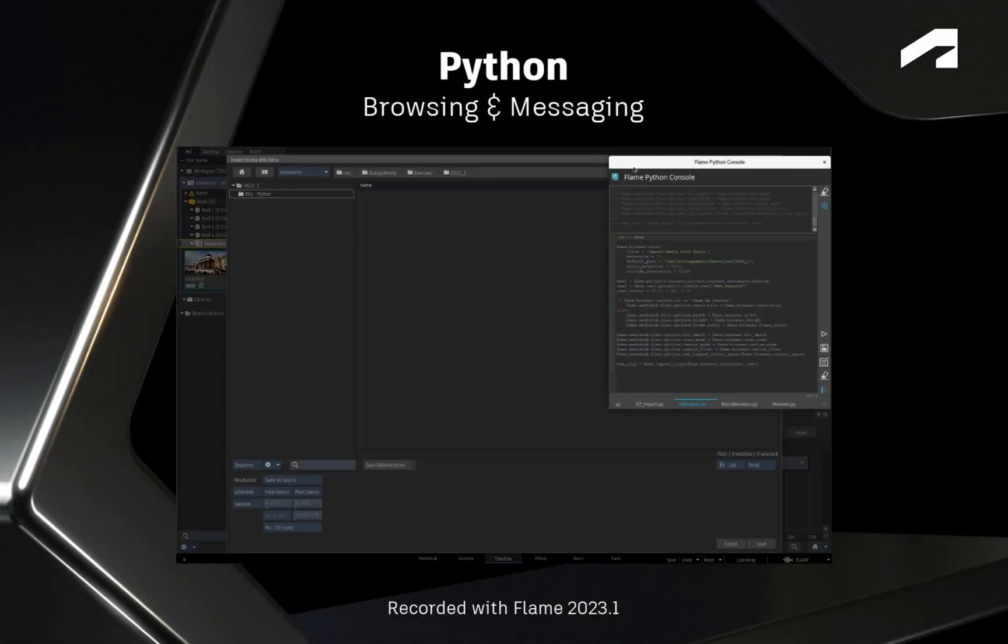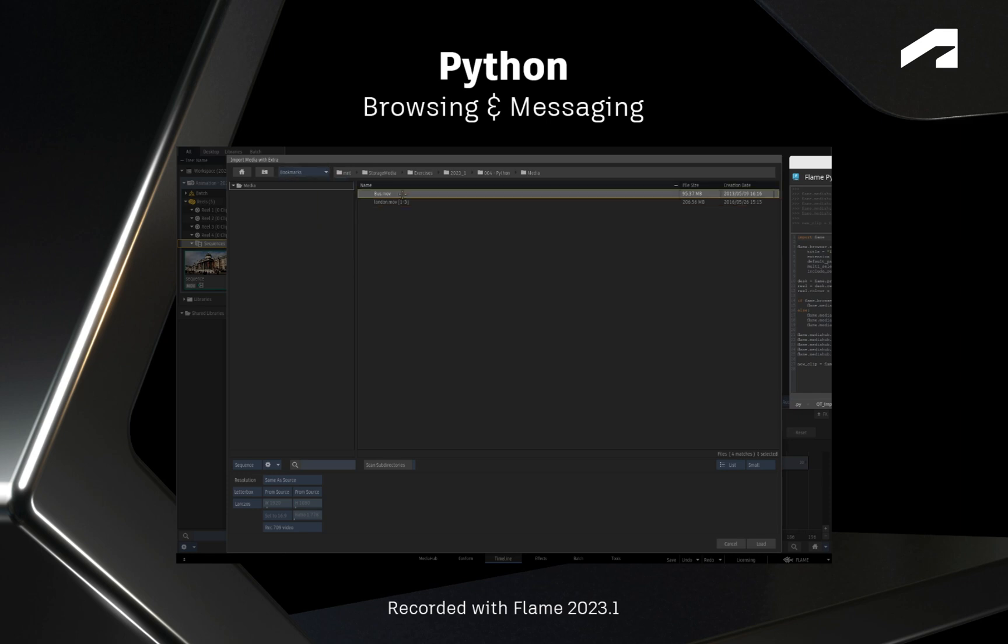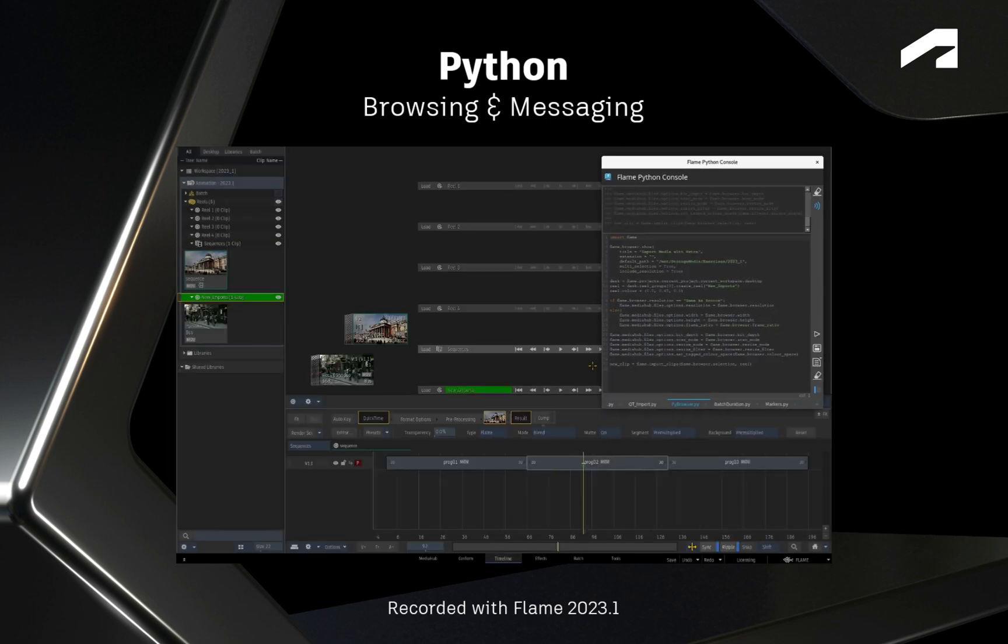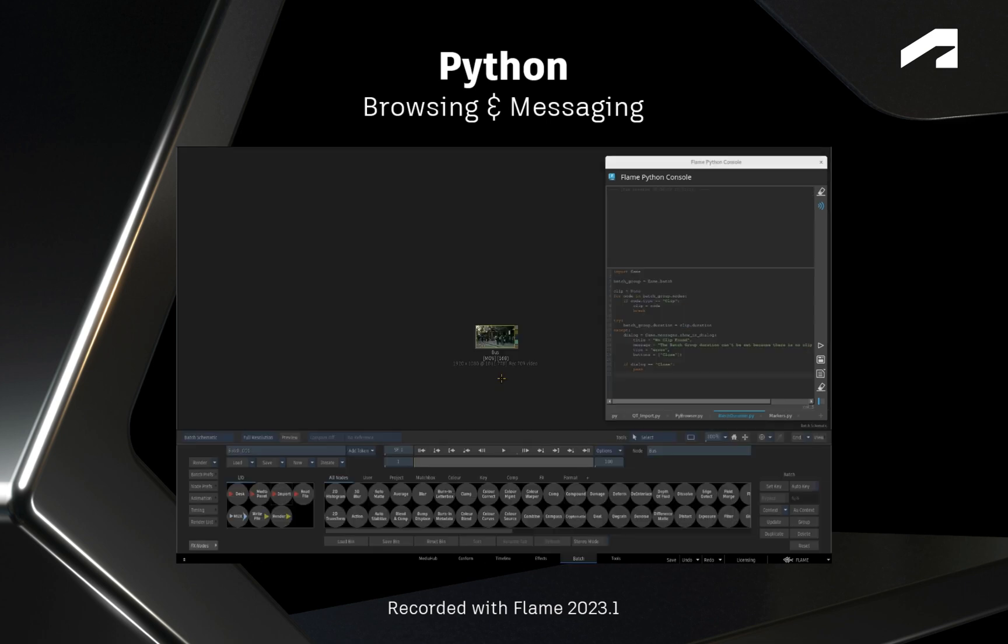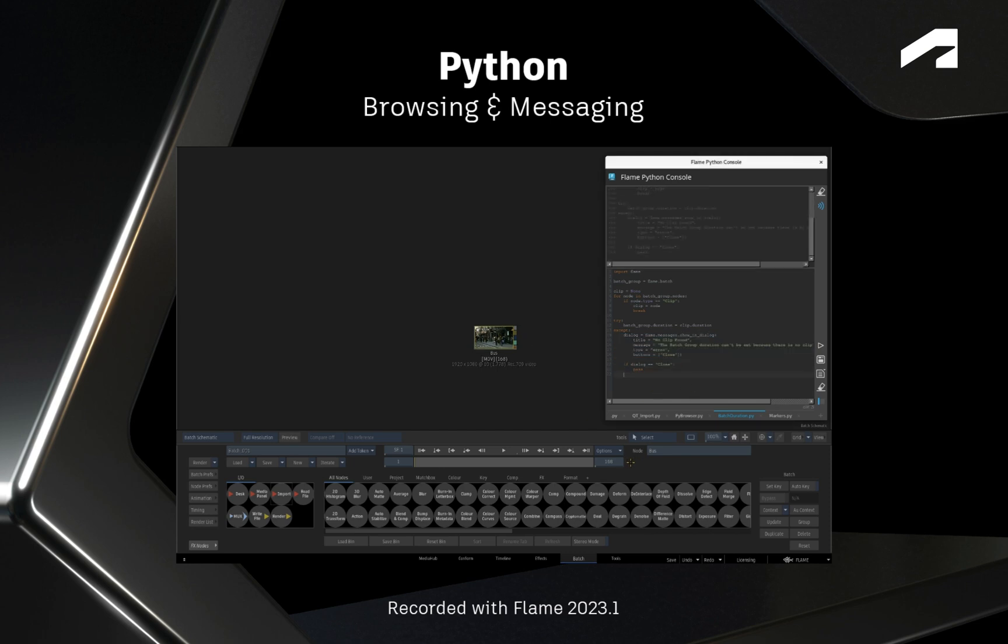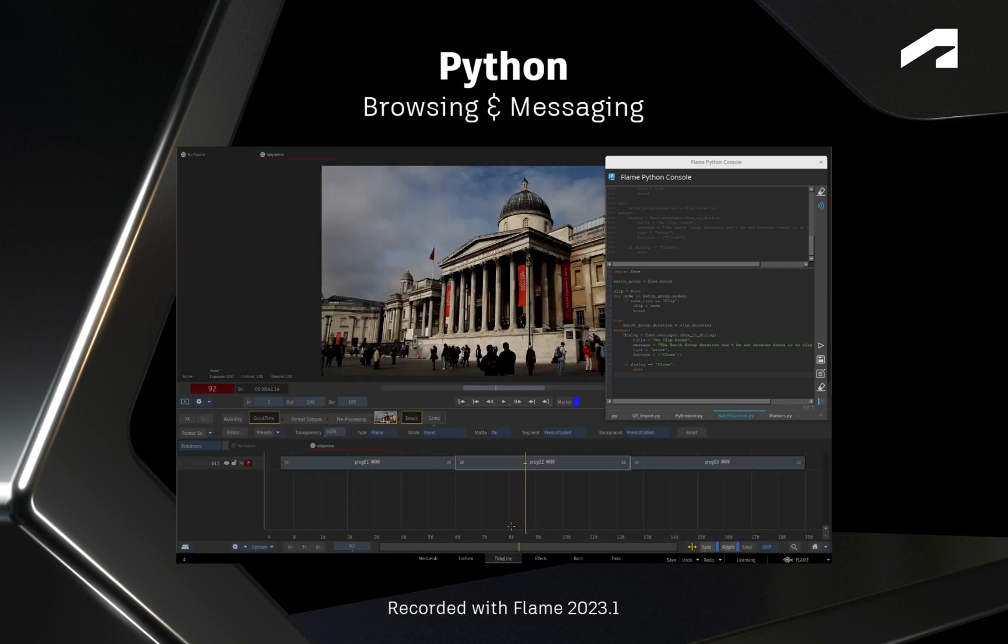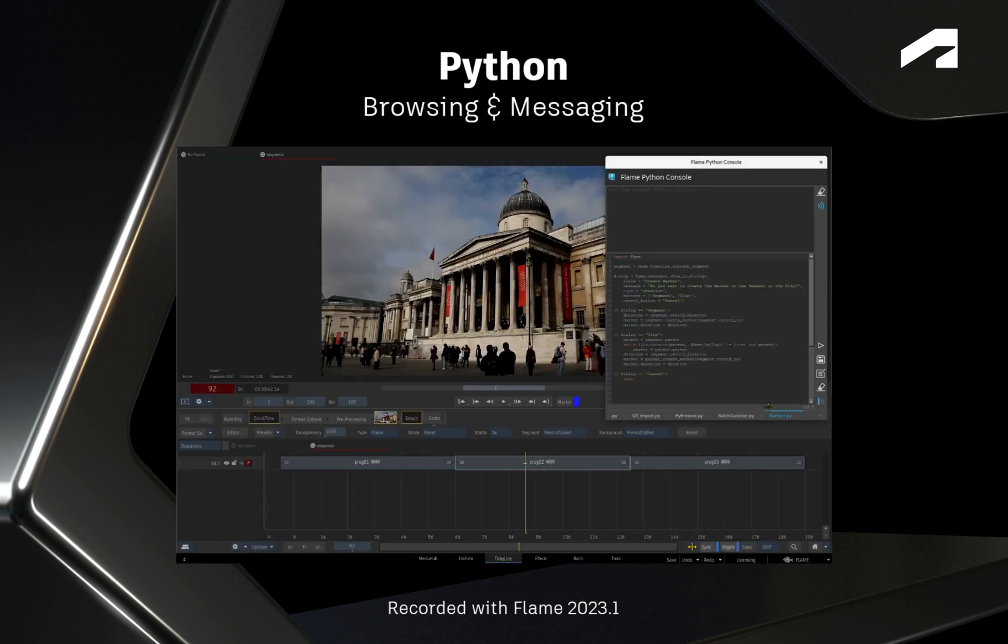Hi everyone, Grant for the Flame Learning Channel. With the release of Flame 2023.1, we have continued to add additional Python functionality to the Flame products. A complete list of these enhancements, including the new PyTransition in the Timeline and more MediaHub controls, can be found in the Flame Online documentation.